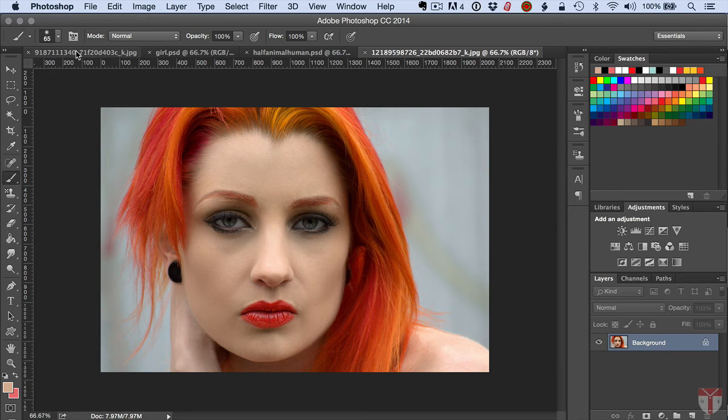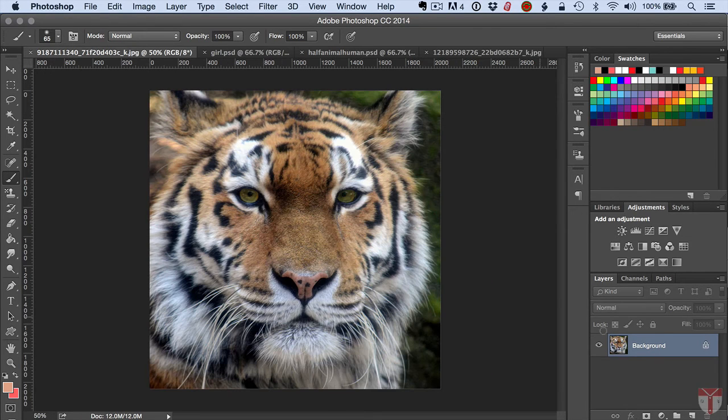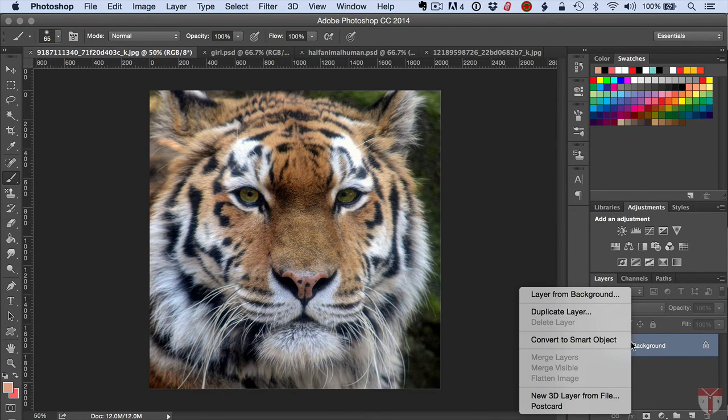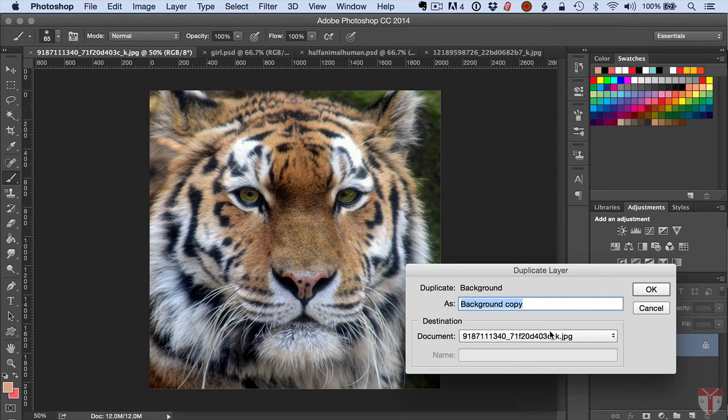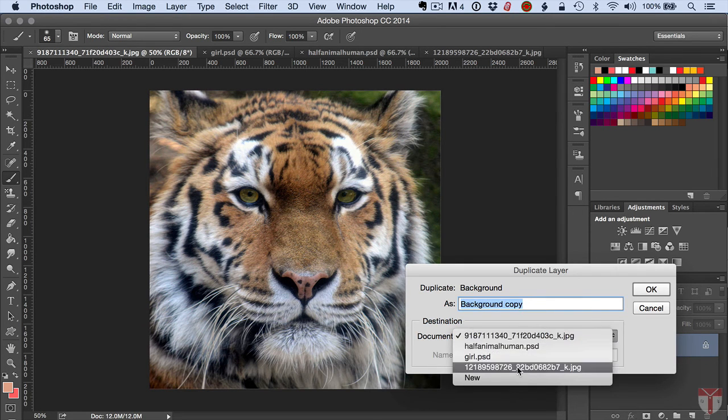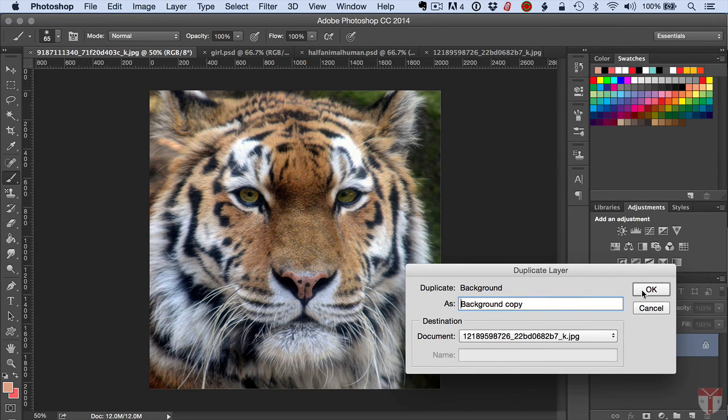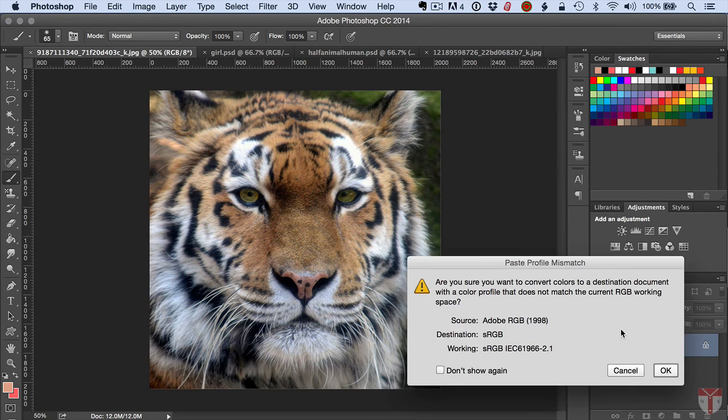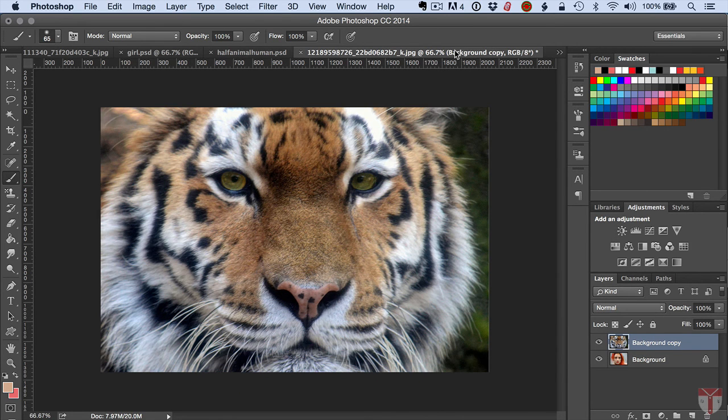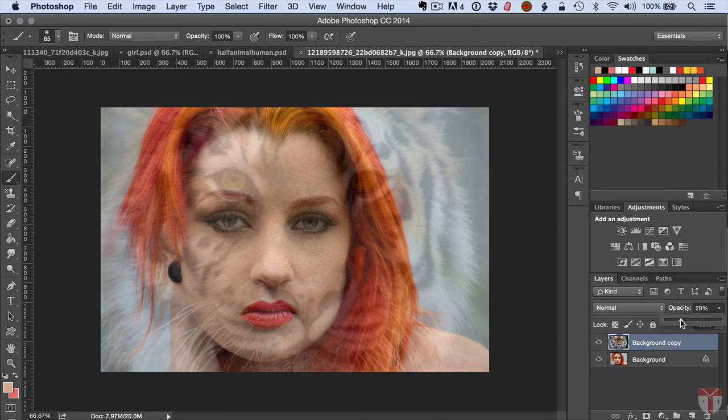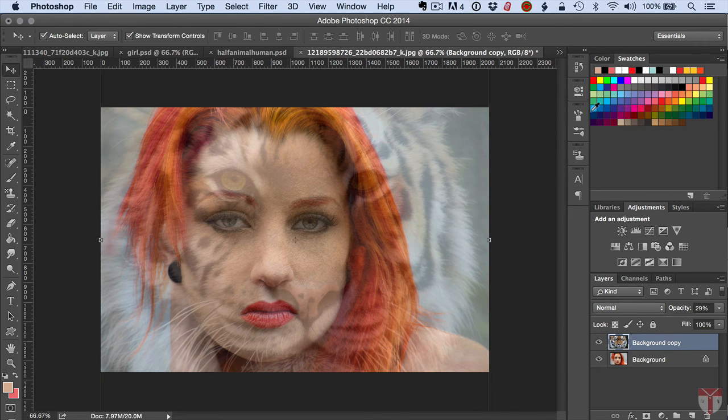So if I go ahead and put my tiger back over here, duplicate this layer and over here into the other image, I'll click OK. Just complaining about the profiles. Dial that down to around 30 percent or so. Click my pointer.